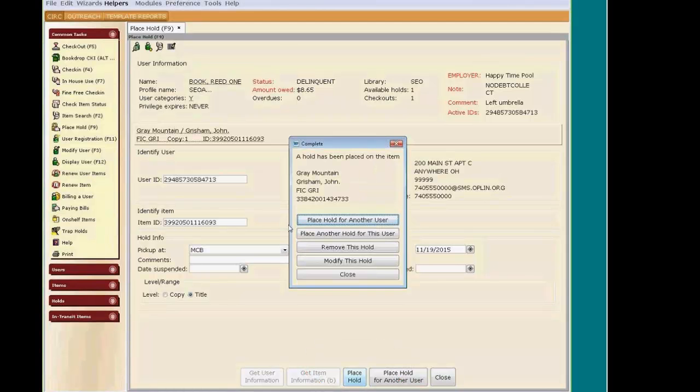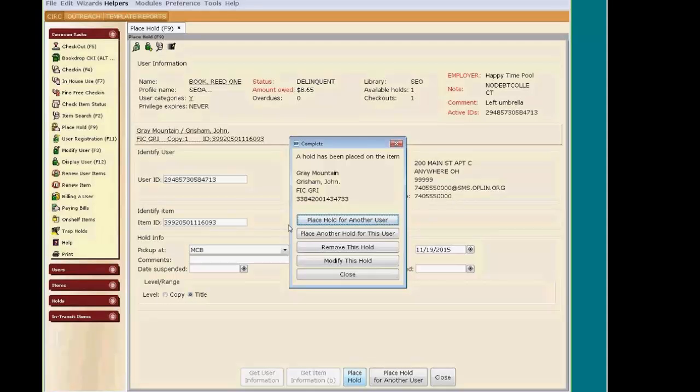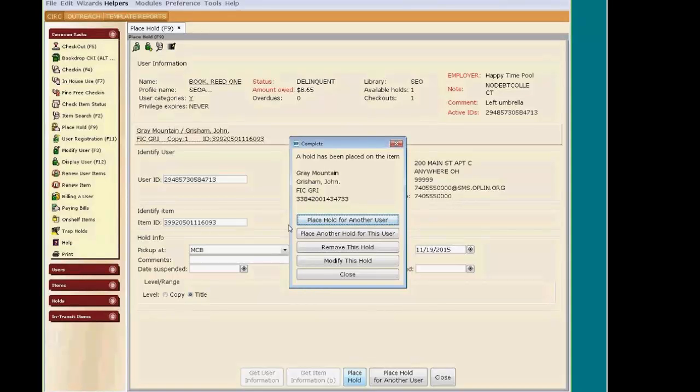In the confirmation window that opens, we can go on to another user, place more holds for the current user, remove the hold, modify the hold, or just close, which will close the Place Hold Wizard. I'm going to choose Place Another Hold for this user because I want to show you more options available within the Place Holds Wizard.